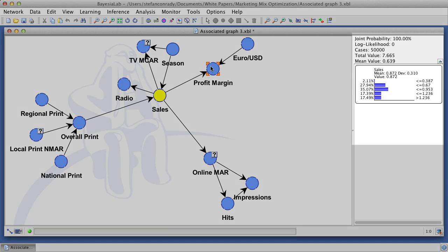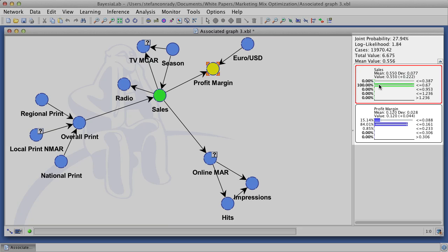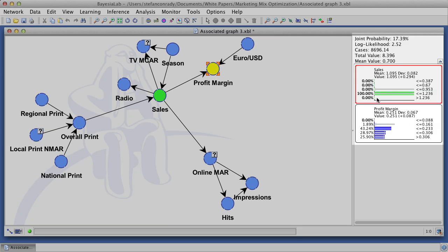Before we perform a more automated analysis, we will look at the dynamics of individual variables. For instance, we can set values to sales and then see the resulting values for profit margin.